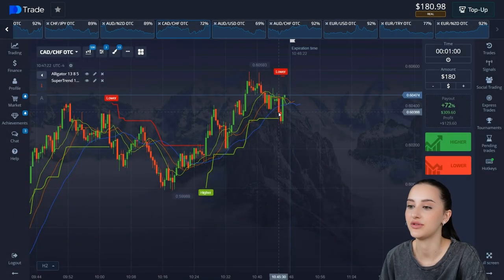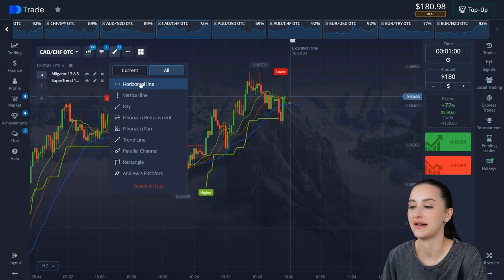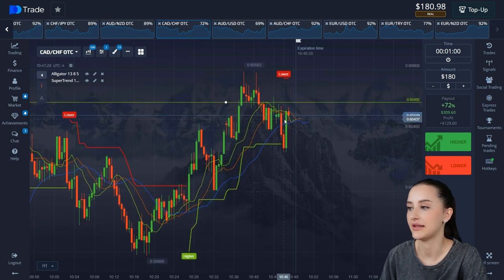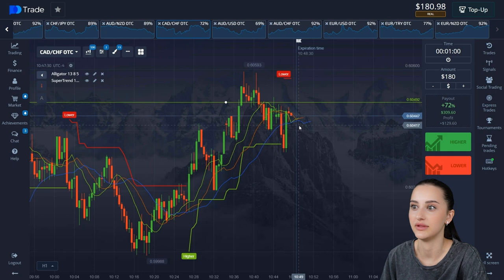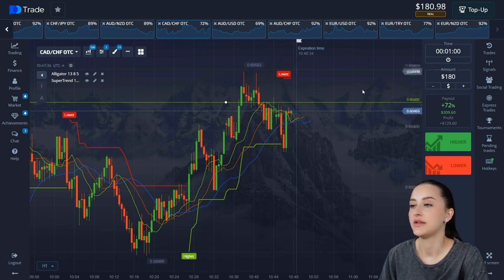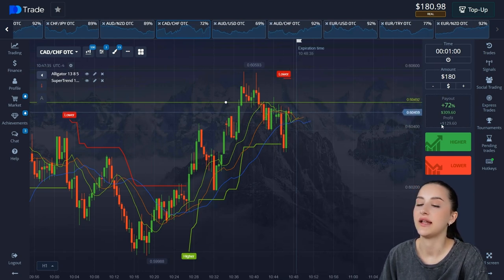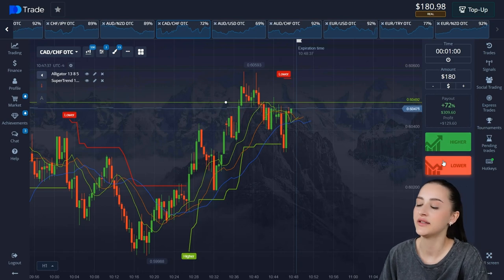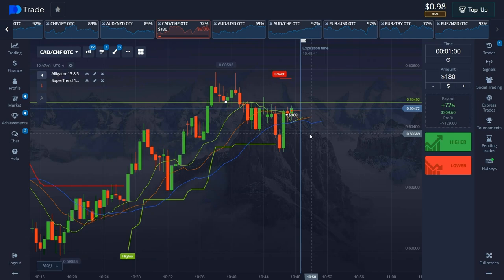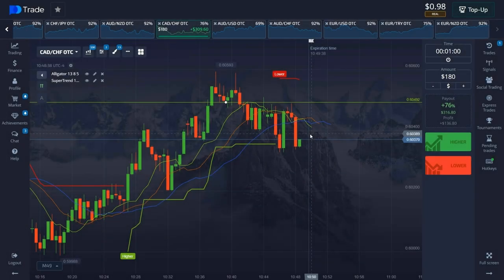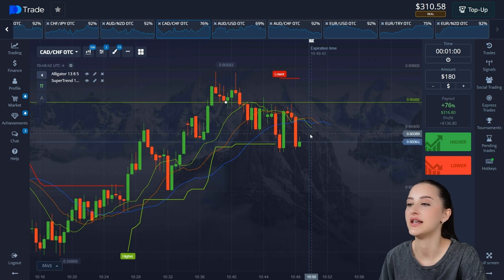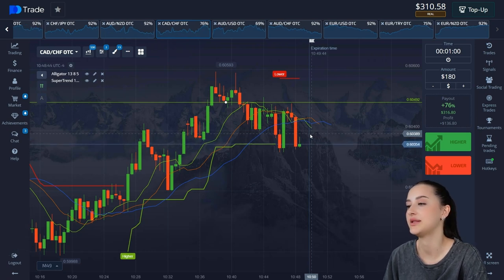It's an ambiguous situation — the price is at the high, there is a resistance level here, and there is a crossing of the lines on the Alligator. We will open the third trade and wait for the result. The trade has come to the end — we have 310 dollars on the balance.